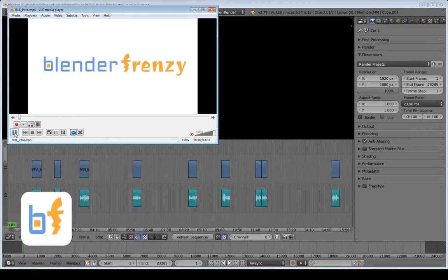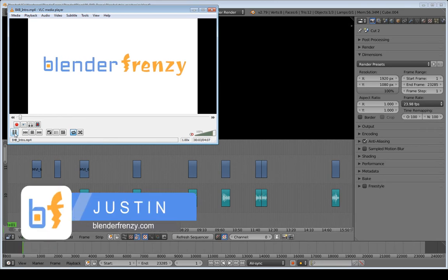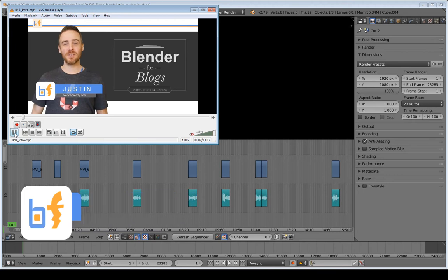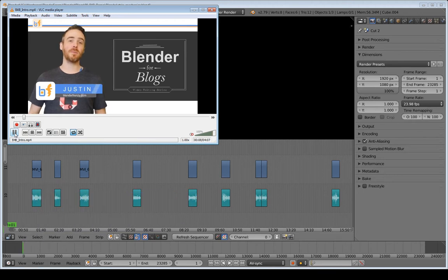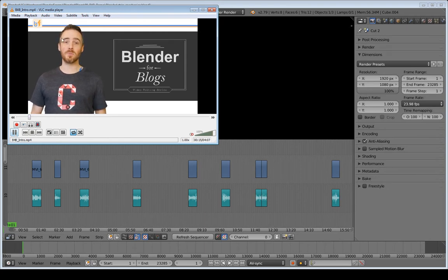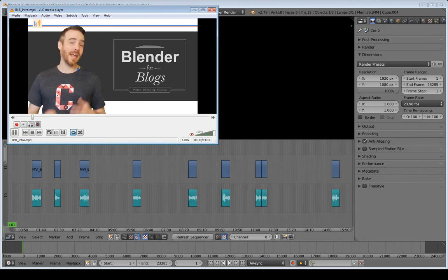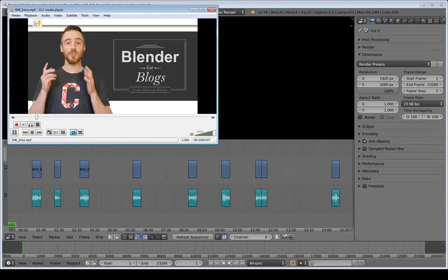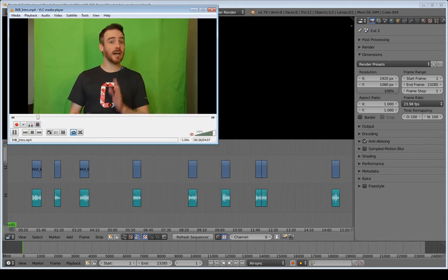Welcome to Blender for Blogs. I'm Justin and this is a video series on how I use Blender to edit videos for my blog. For those of you who've been following the series, welcome back! If you are tuning in for the first time, check out the promo video shown here that covers everything we will be covering — links are on screen or in the description.